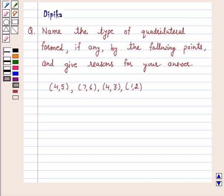Hi, I am Deepika here. Welcome to the session. Let's start the question.